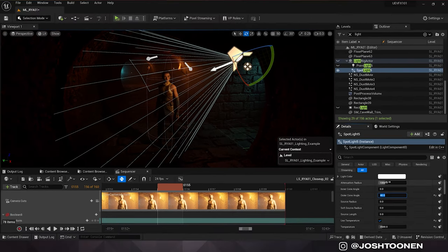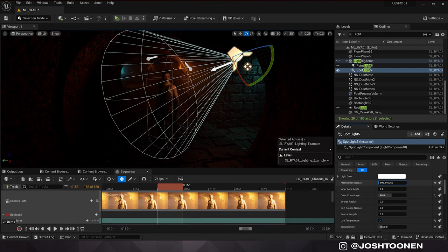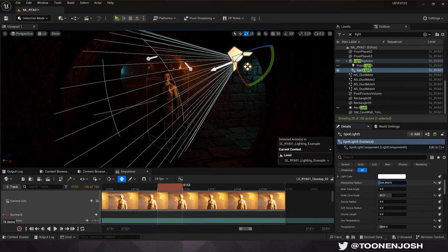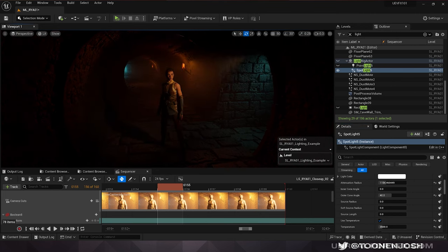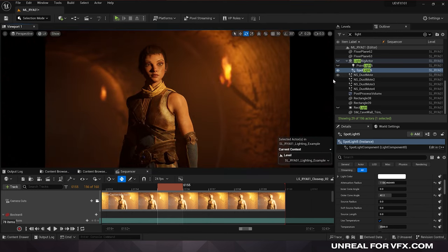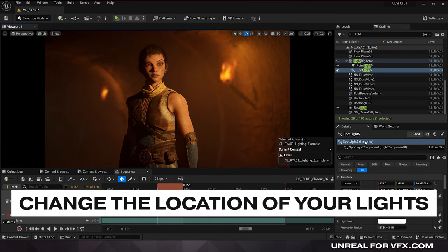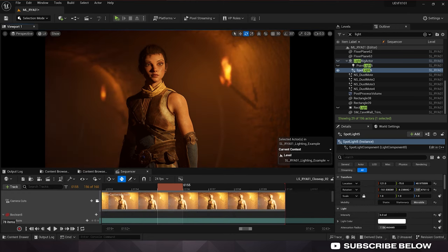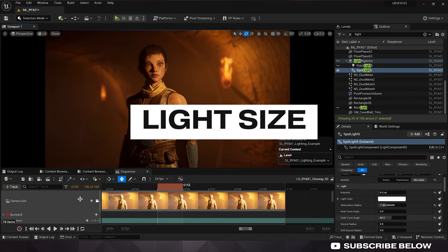Another thing we can do is cheat our attenuation radius. If you really don't want our lights to affect the environment, you can decide exactly how far that light is going to cast. But if you want to keep this true to life, you definitely want to set this to at least a thousand, if not higher. That's a quick way to change the direction of our light, which more importantly is the position or location of our light. The next thing we should look at is the size of our light and how that changes things in our scene.